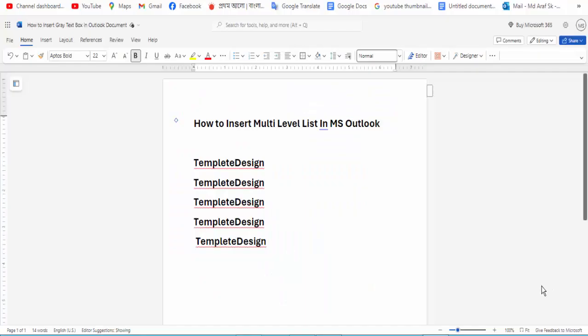Hi guys, Assalamu Alaikum, how are you all? I hope you are well. Welcome back to my channel. In this new video, today's video is how to insert a multilevel list in Microsoft Outlook. So let's get started — first, open an Outlook document.